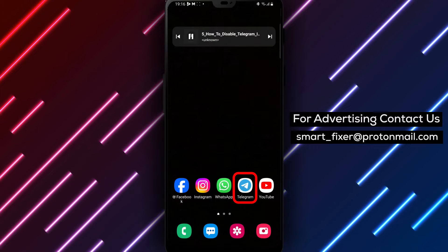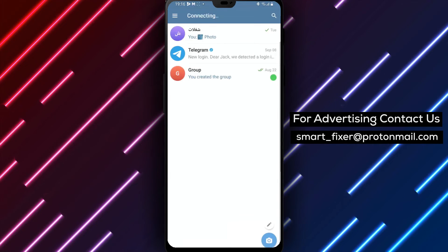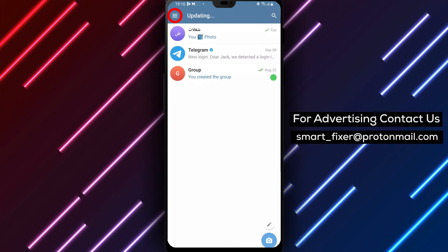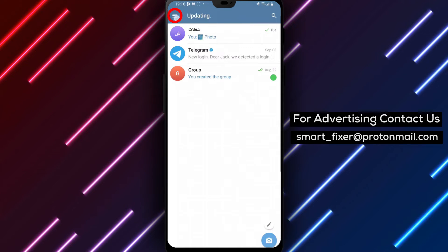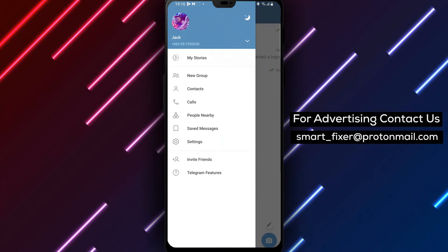Step 1. Open the Telegram app on your device. Step 2. Look for the three stacked lines in the top left corner of the screen, tap on it to open the side menu.